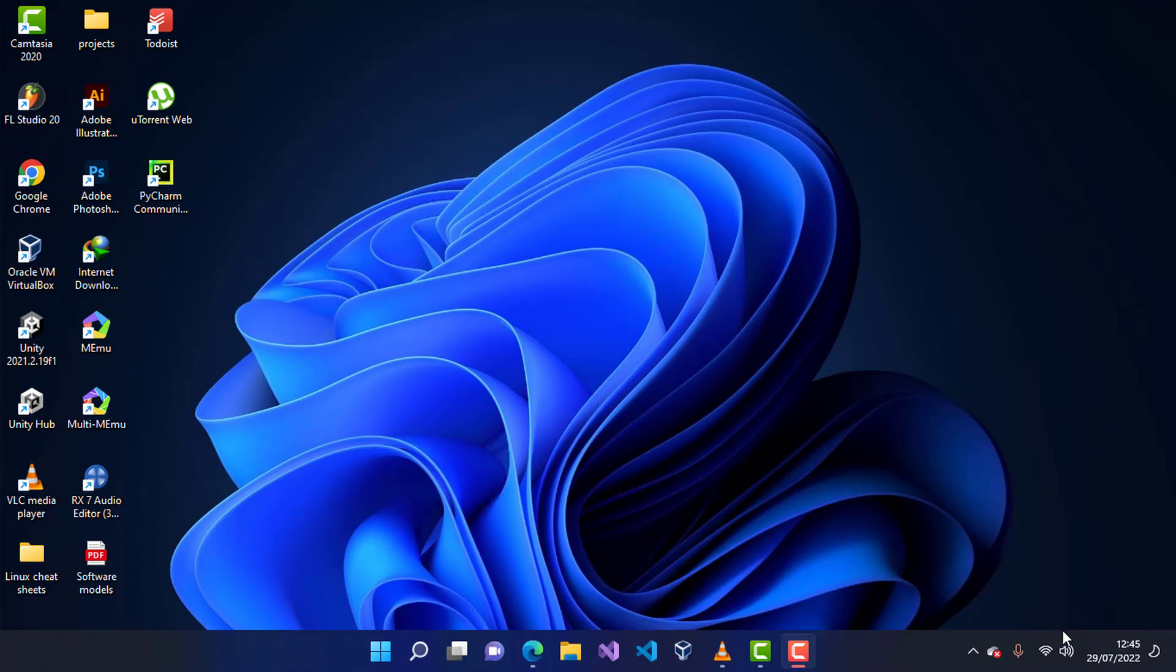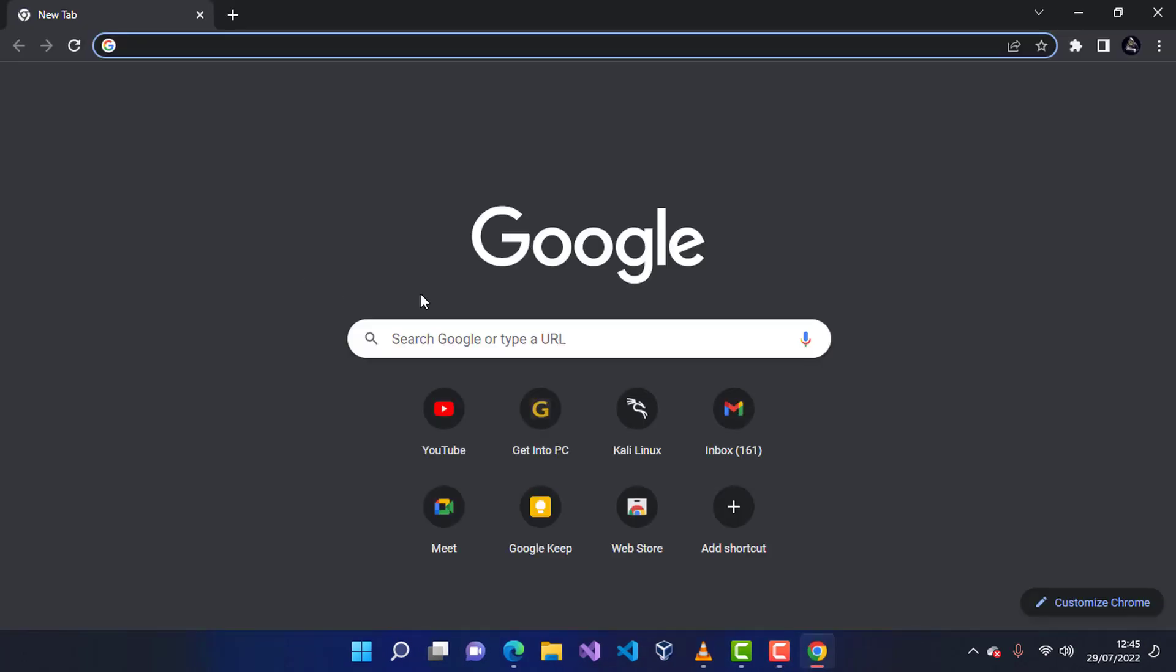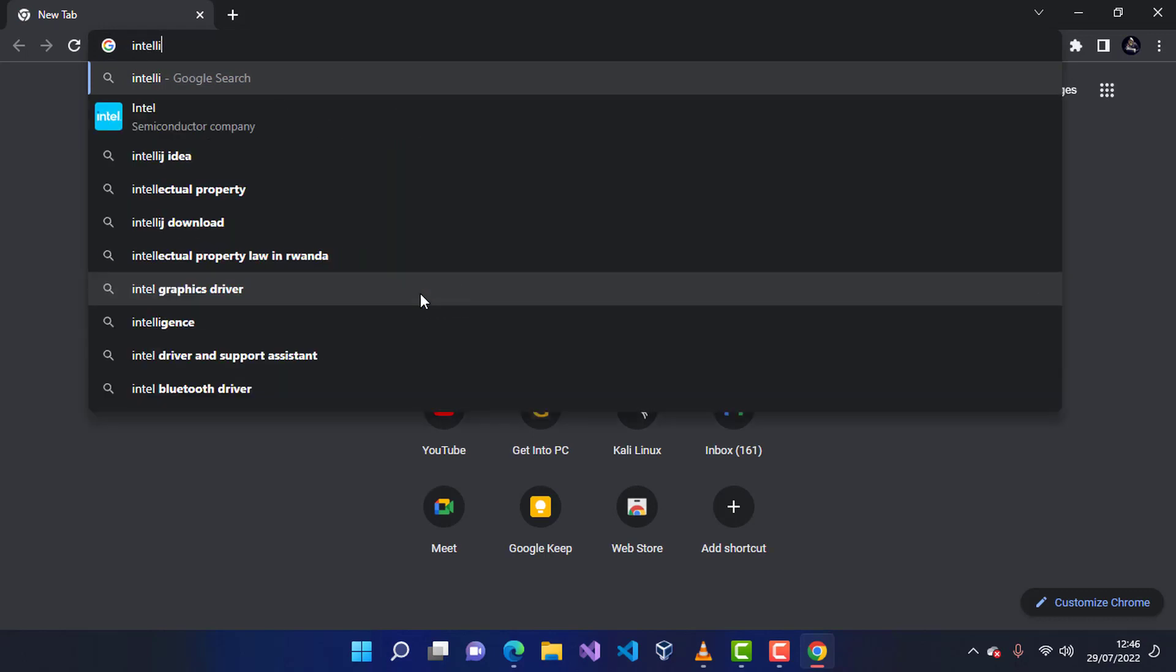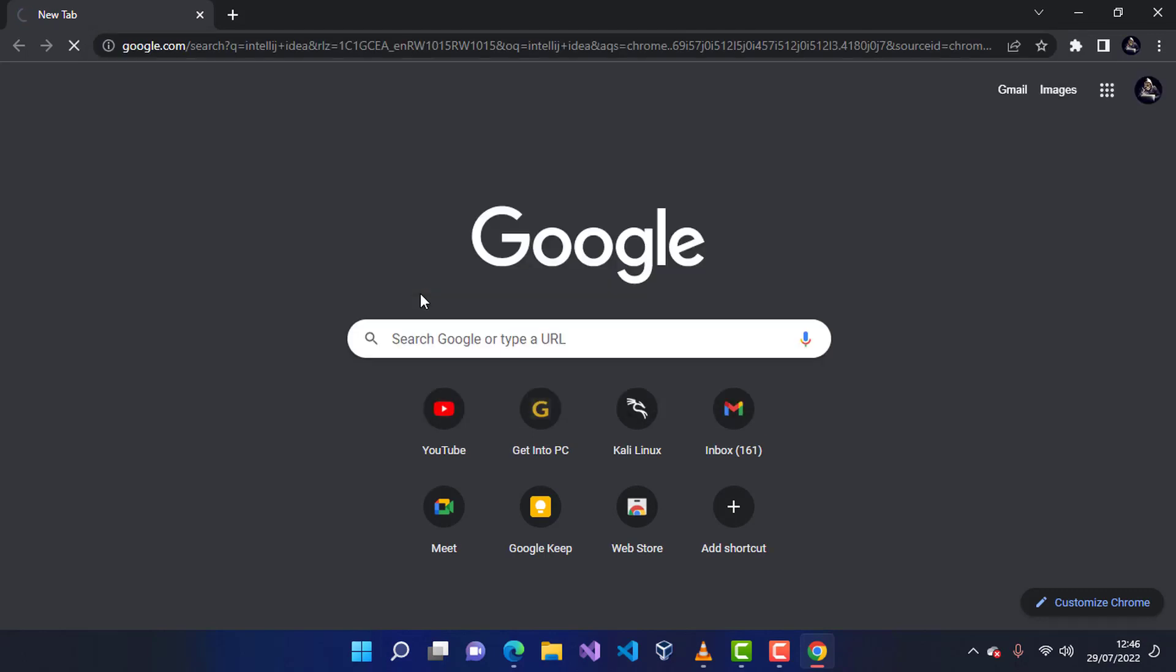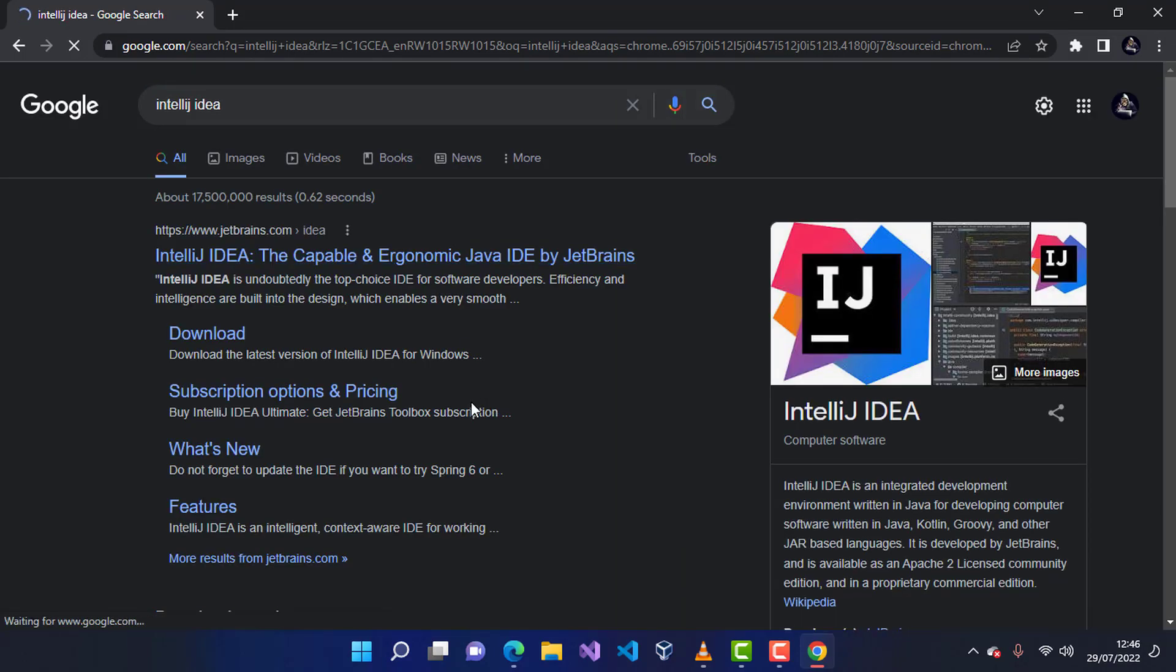The first thing that you have to have is the internet to be able to get the setup from the official website. After connecting to my internet, I'm going to open Google Chrome as my favorite browser. Inside Google Chrome, I'm going to type 'IntelliJ IDEA' like this one and press enter. There will be a lot of search results.